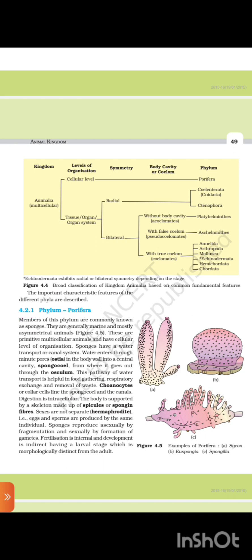4.2.1 Phylum Porifera. Members of this phylum are commonly known as sponges. They are generally marine and mostly asymmetrical animals. These are primitive multicellular animals and have a cellular level of organization. Sponges have a water transport or canal system. Water enters through minute pores called ostia in the body wall into a central cavity, spongocoel, from where it goes out through the osculum. This water pathway is helpful in food gathering, respiratory exchange, and removal of waste.